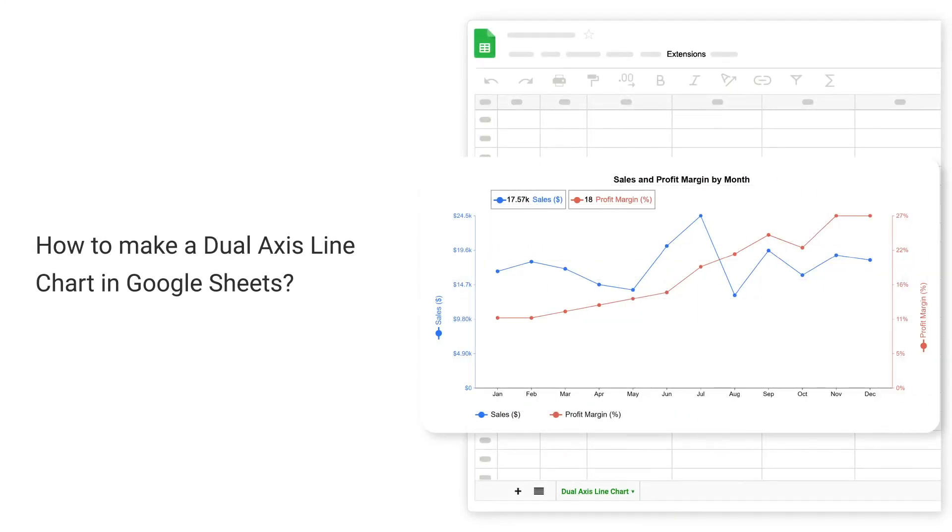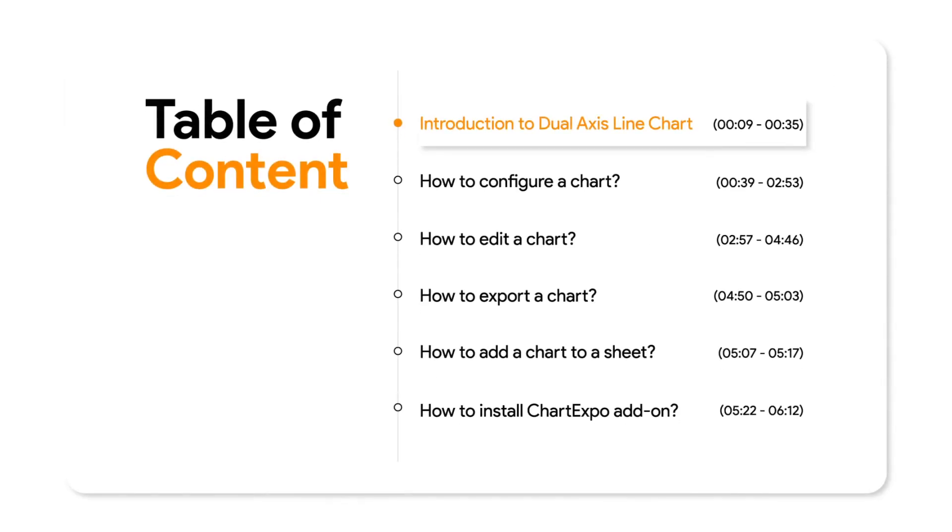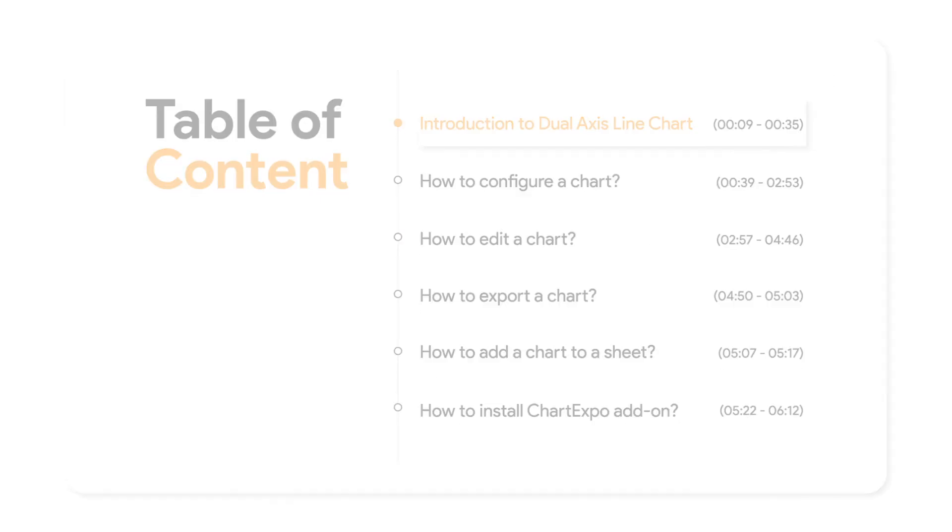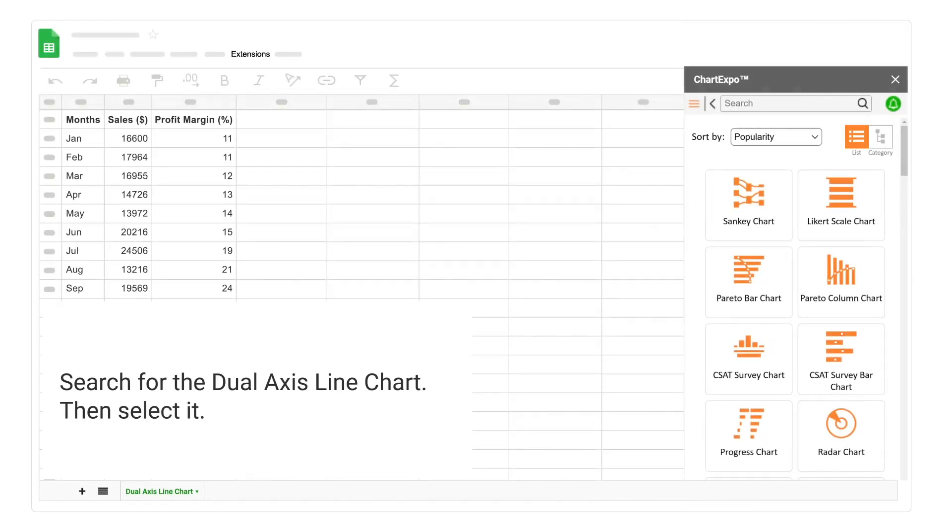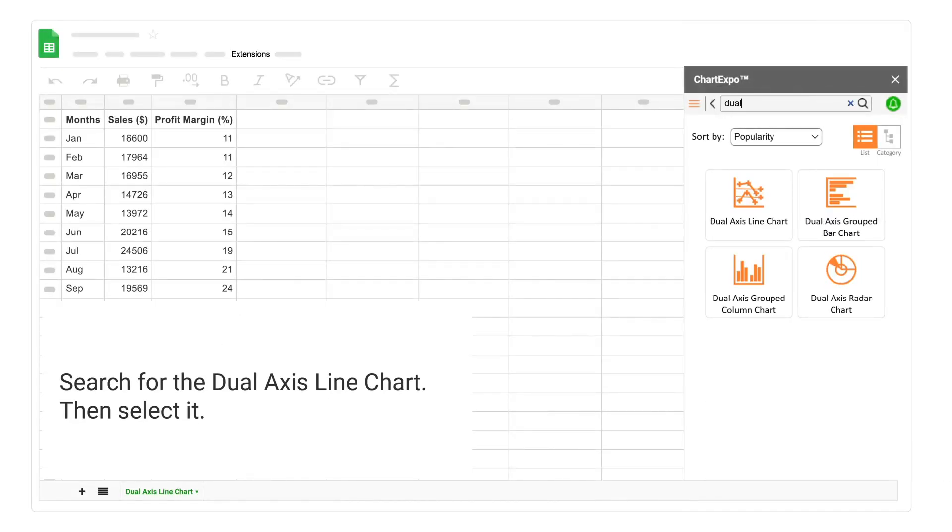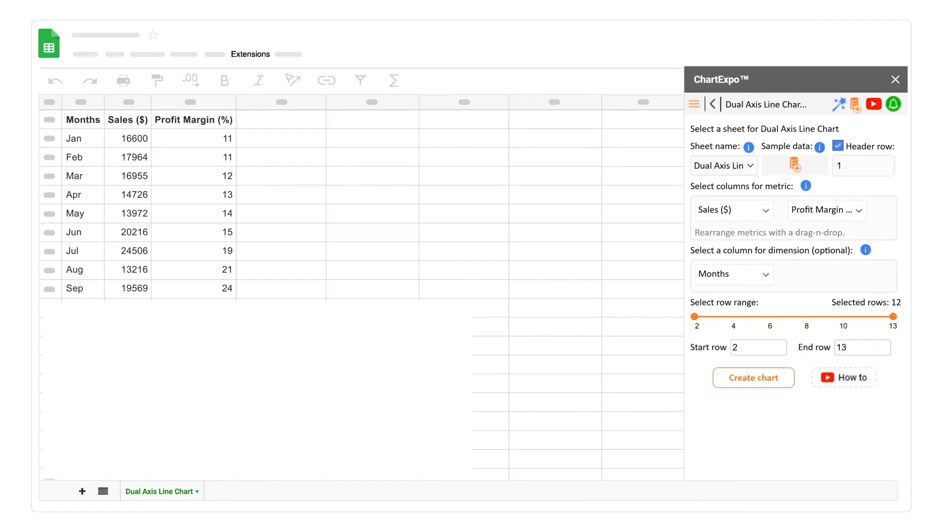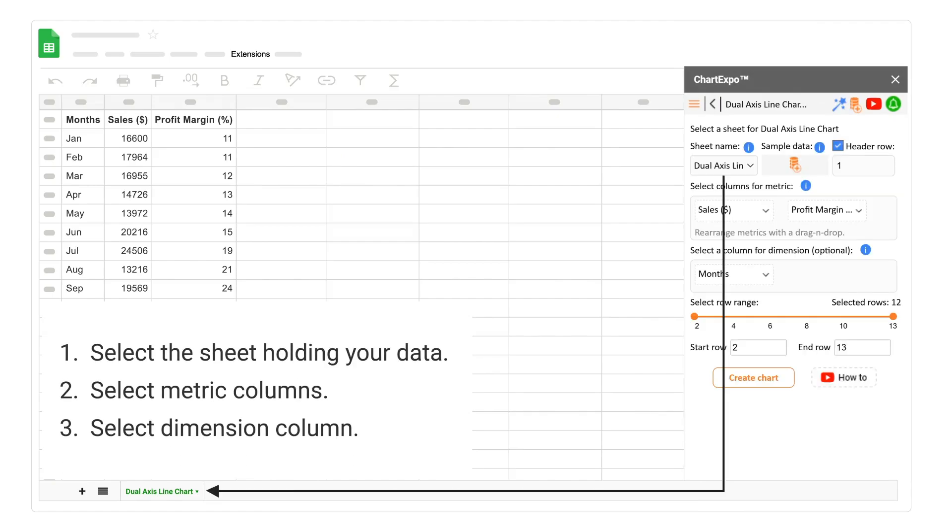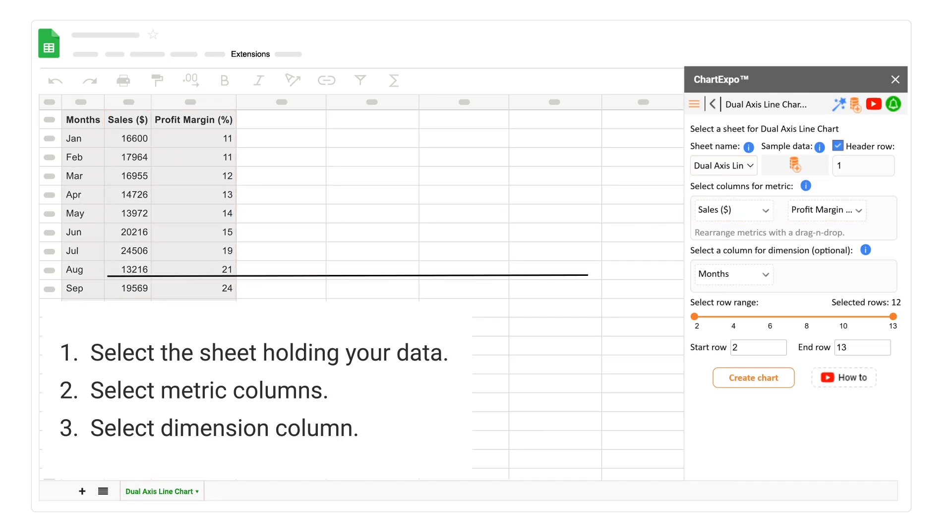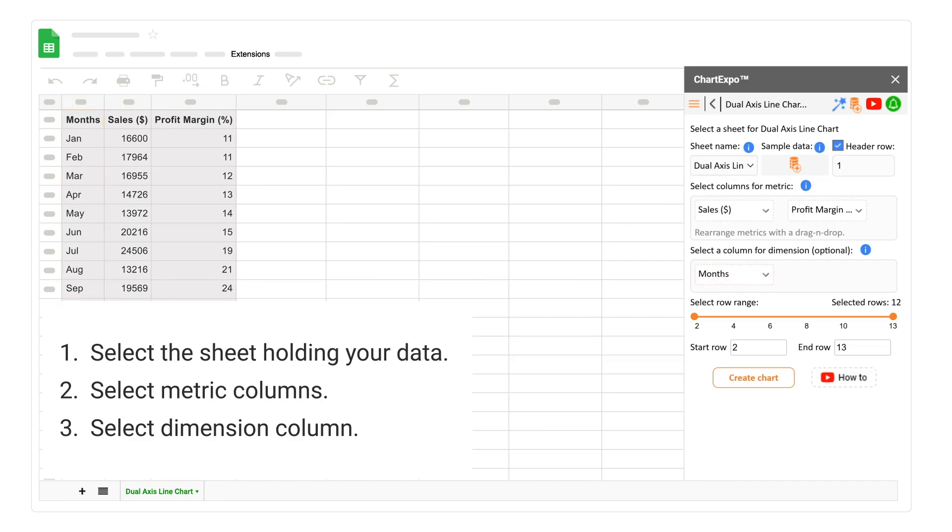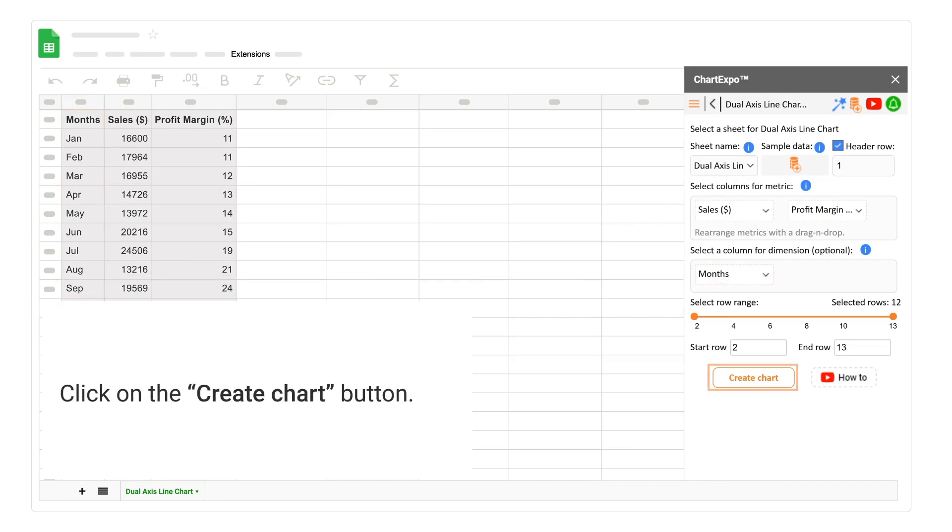How to make a Dual Axis Line Chart in Google Sheets. Introduction to Dual Axis Line Chart. Search for the Dual Axis Line Chart. Then select it. Select the sheet holding your data. Select Metric Columns. Select Dimension Column. Click on the Create Chart button.